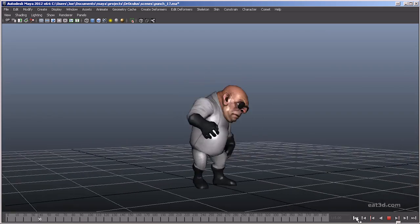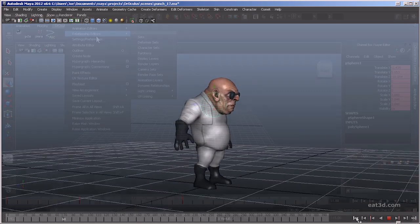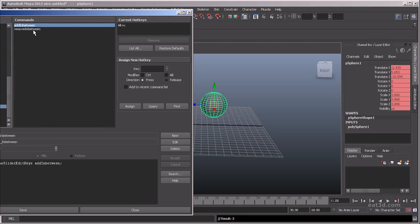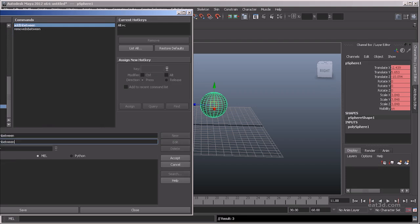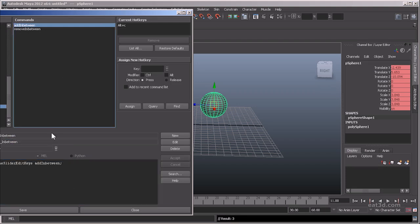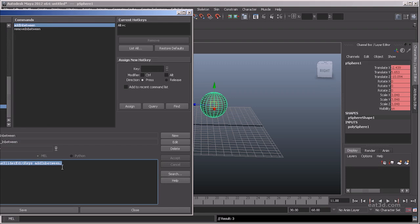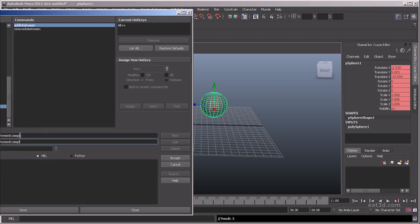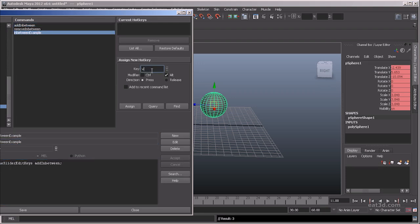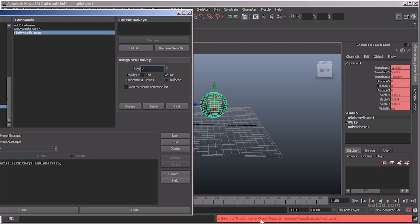My goal in creating this DVD is to give you guys a deep foundation to the complexities of animation using Maya 2012. I start off by going over my Maya preferences, the UI, and my shortcuts and hotkeys that I've learned over the years that help me simplify and speed up the process of creating animation.